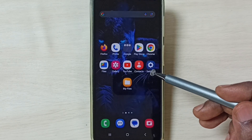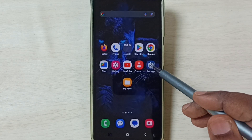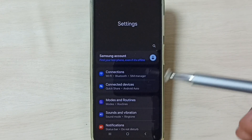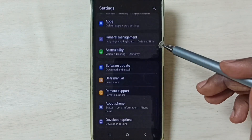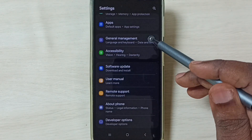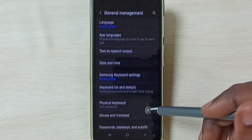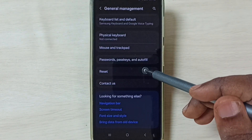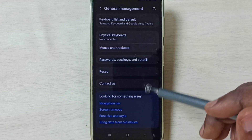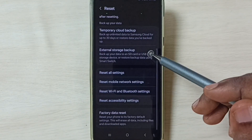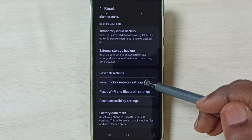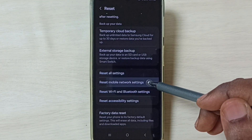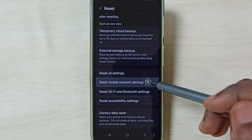First go to settings, tap on the settings app icon, scroll down, select general management, scroll down, select reset.